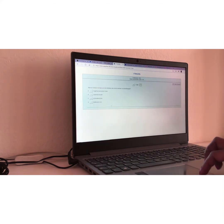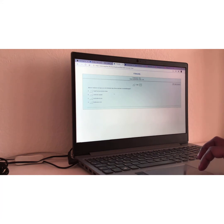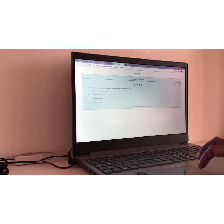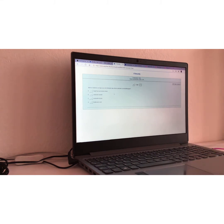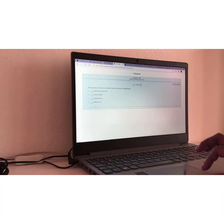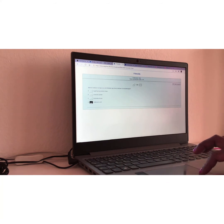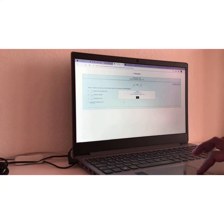Frage Nummer drei. Question number three. Welche Gefahren von Apps aus nicht offiziellen App Stores sind eher zu vernachlässigen? Translation, I would put it like this. What is a danger to neglect if you want to get apps from non-official app stores? A danger to neglect? I would say D. Funktioniert nicht. The danger is that it doesn't function and that's all right. Yes.